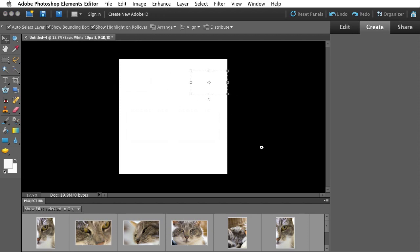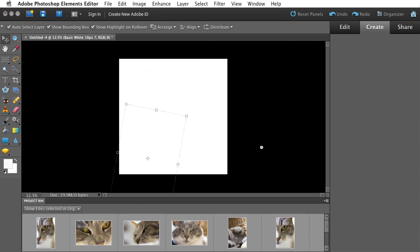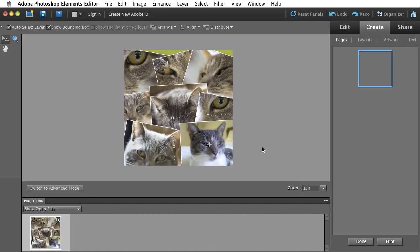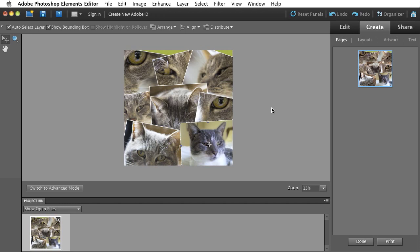And Elements will go about the task of building that photo collage for me. It'll create the right page size and it'll go ahead and lay out the images that I had selected in the organizer into my photo collage.